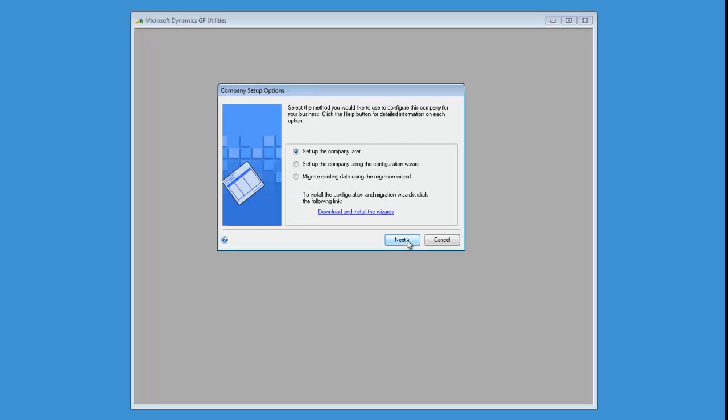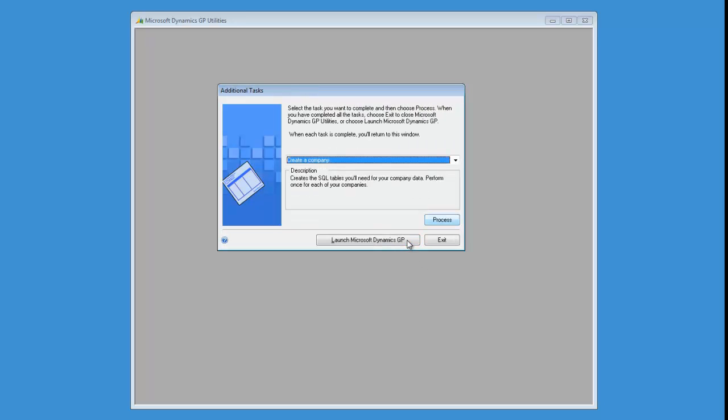You can go ahead and choose the option just to set it up later because we don't need to actually go through and set it up. So you can exit out of GP Utilities.